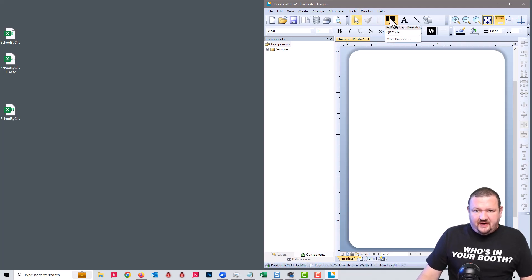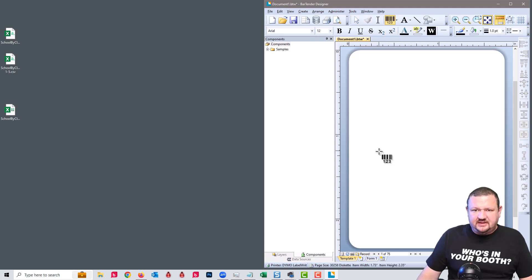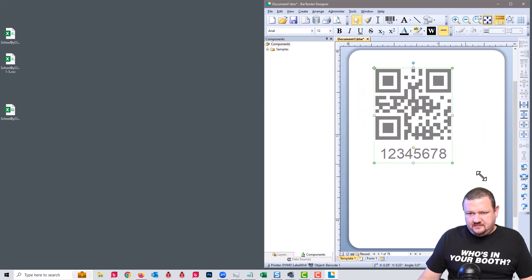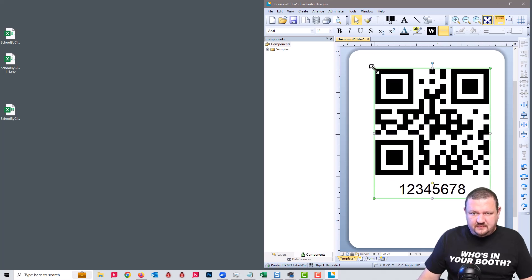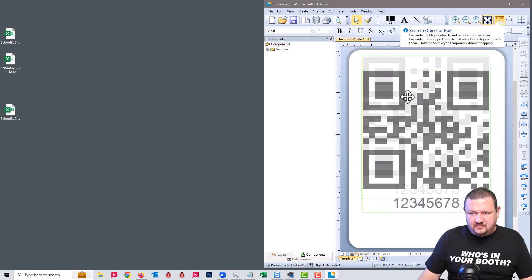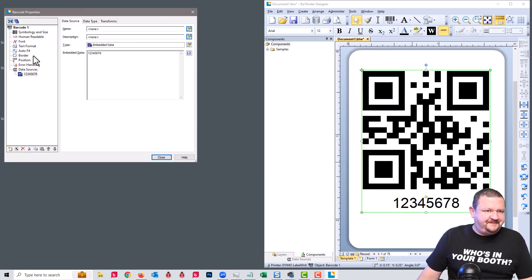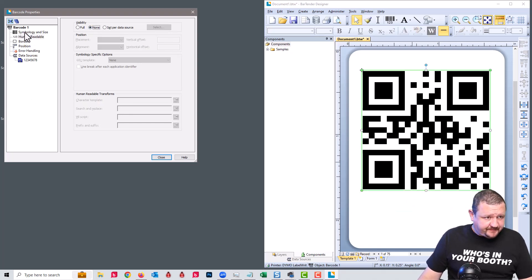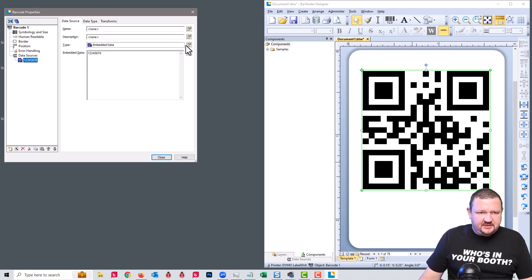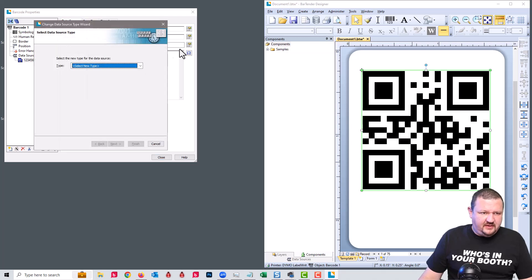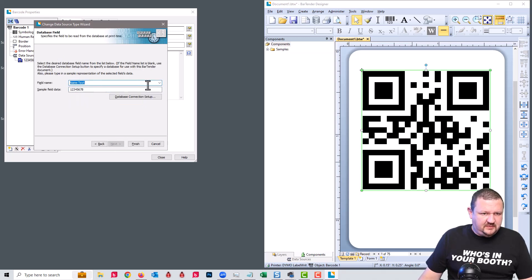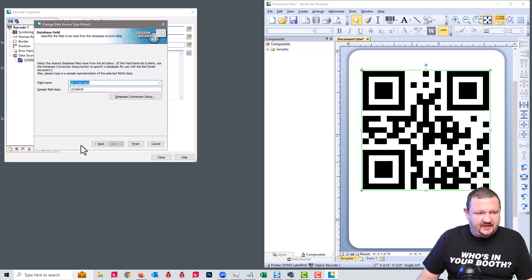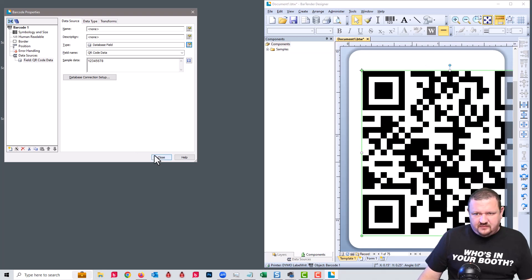Next we are going to add our barcode and select QR code. We'll double-click on it. For human readable we're going to set that to none for visibility. And for data source we are going to pull that from our database fields — and that should be QR code data. And close.